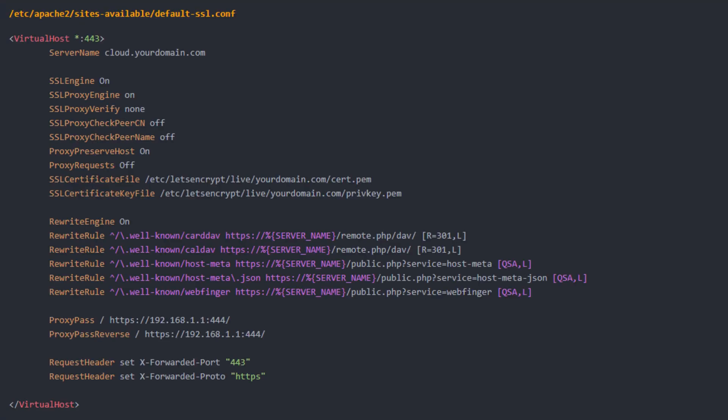Finally you also need to add a virtual host entry in the default ssl apache configuration which now proxy passes all of the traffic coming from cloud.yourdomain.com to the snap server running on port 444 on the local host.